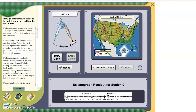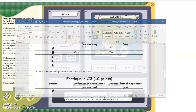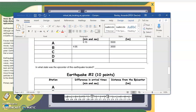It's close to 2,000. Set the compass and draw the circle. Now we'll record on the lab: the difference was 380 and the distance was 2,000.